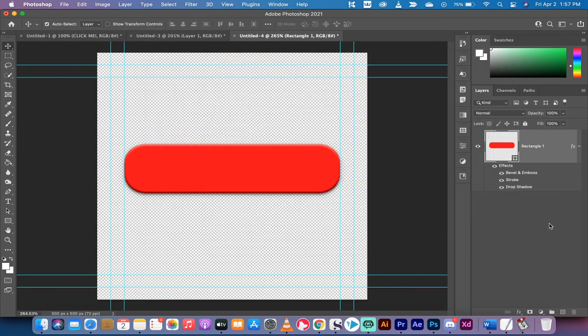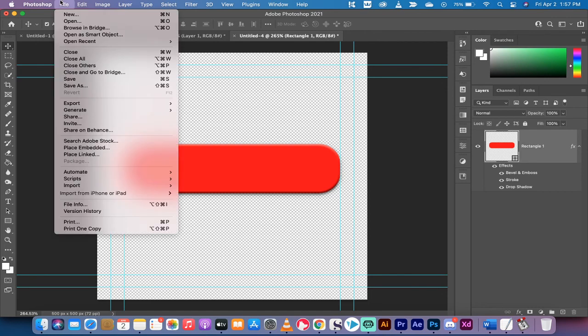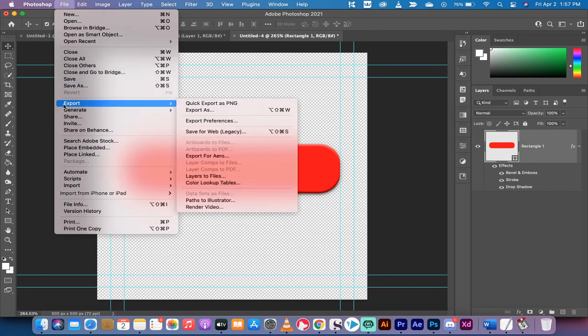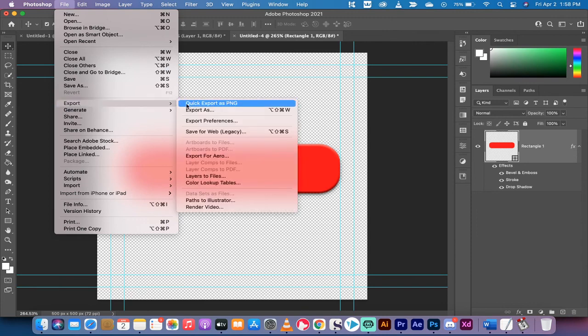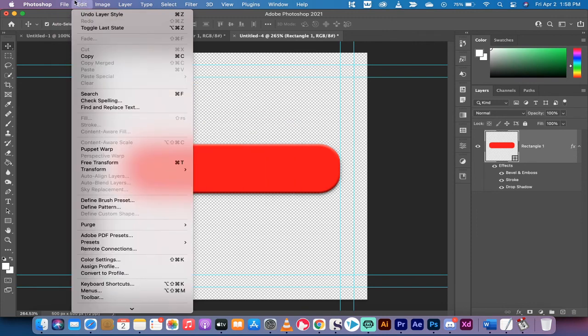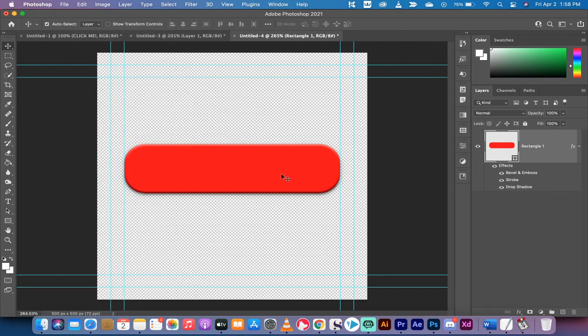If you want to export it, you can save it as a PSD, which is a Photoshop document, or you can export it as a PNG, even quick export as a PNG. There you've got a nice new button we did in a couple minutes.